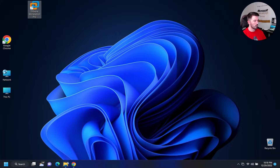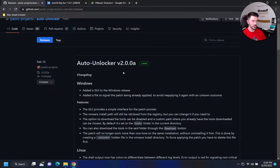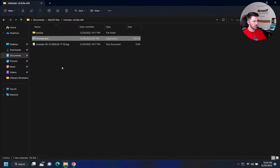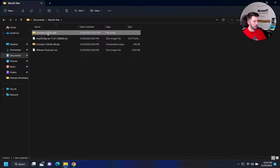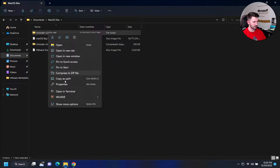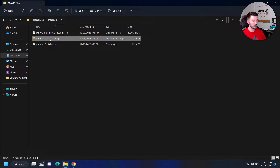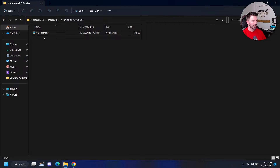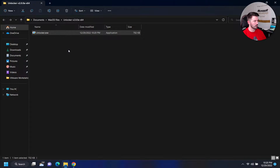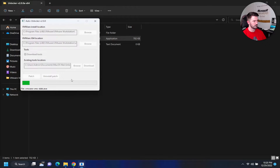I went out to the internet, Googled it, and I found this project — Auto Unlocker 2.2.0 — and I downloaded it. So you download it, right-click, unzip it, extract all. Now we have this unlocker.exe. Make sure you have VMware Workstation closed, then right-click and run it as Administrator.